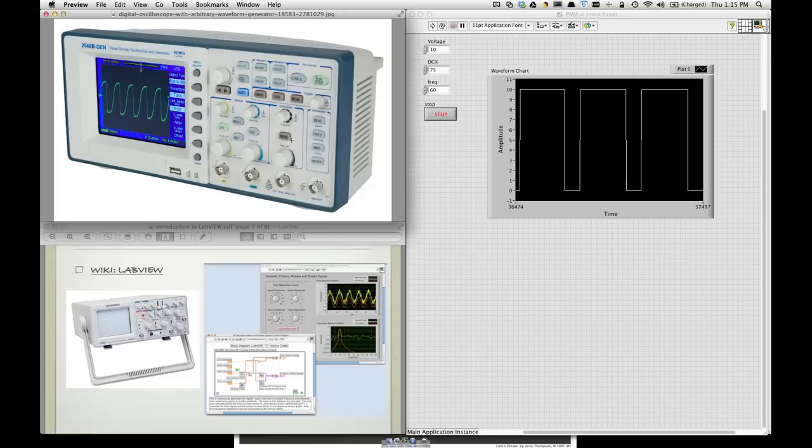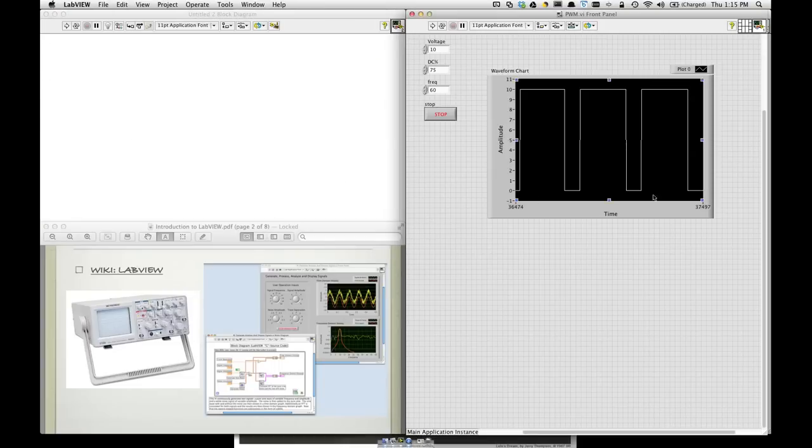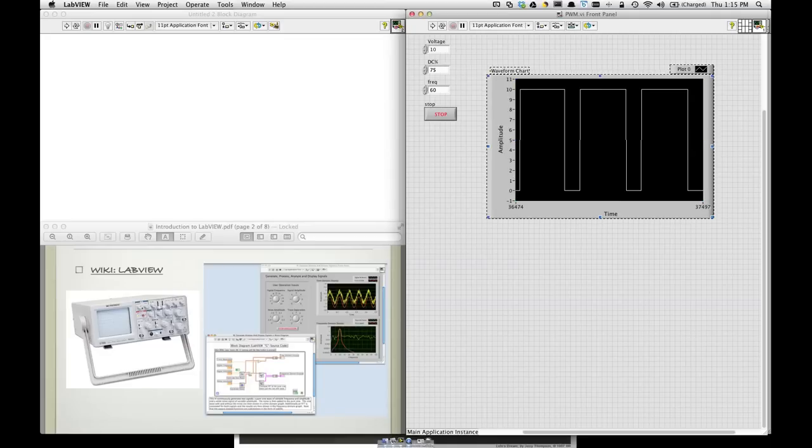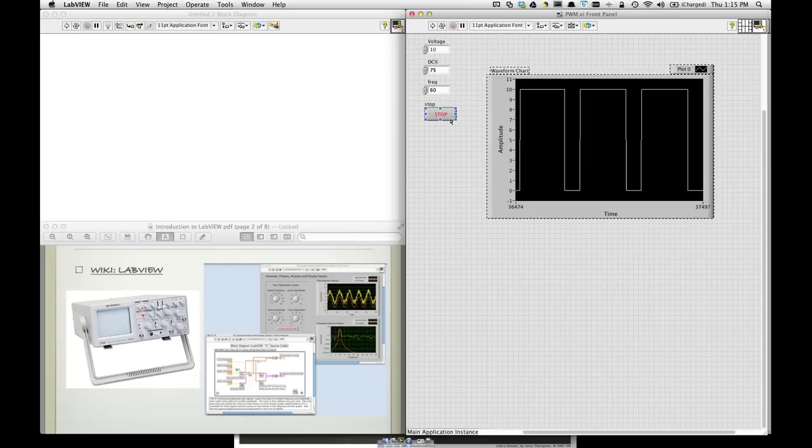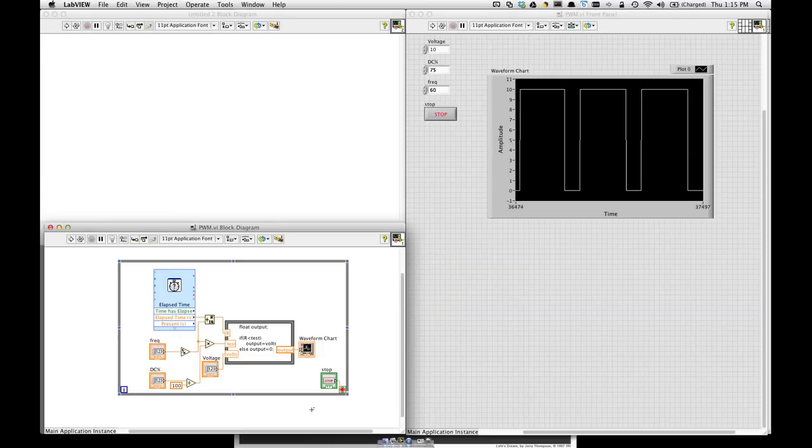Well, similar to this is LabVIEW, which can have a front panel with a user interface that will display values or have buttons and controls, things that the user can change. But behind the user interface is the block diagram, where the program or the guts of the program is located, where all the components are wired together to function according to some specific need.